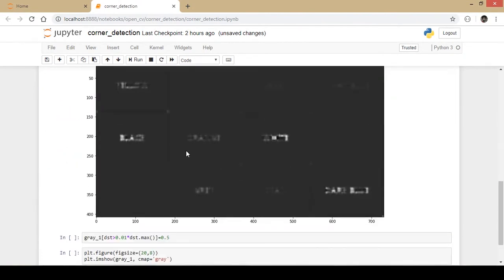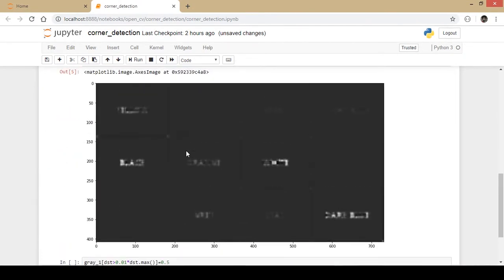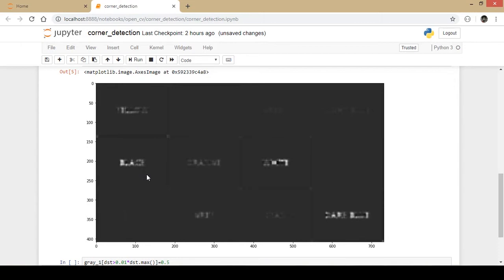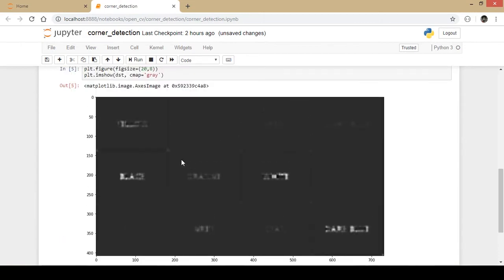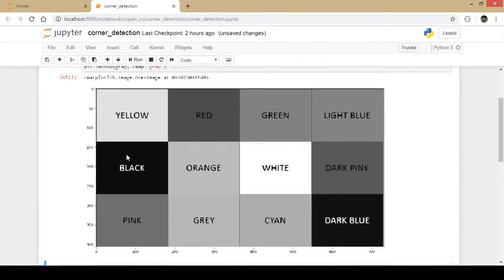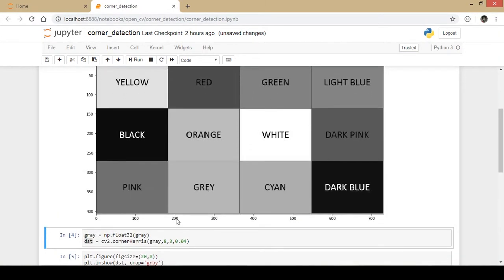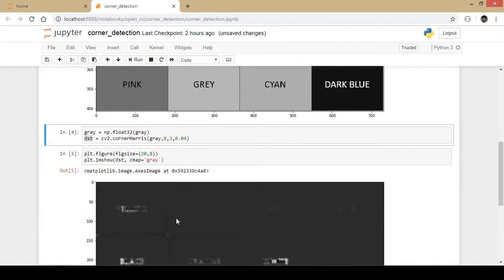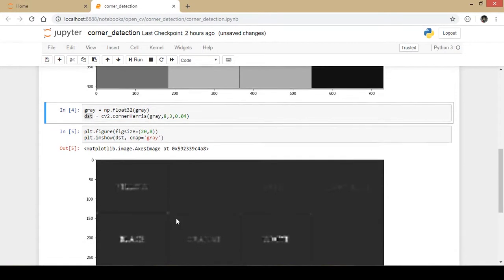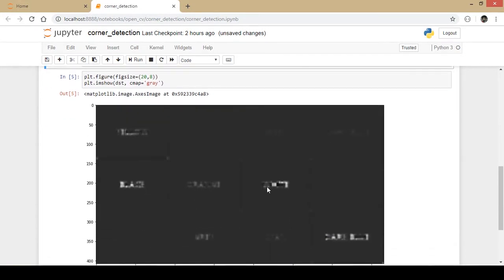If you just increase the brightness of your laptop, mobile phone, or computer, you will be able to identify there are a few bright spots here. This is a bright spot, this is a bright spot, these are the corners. There are corners in these letters as well, the alphabets - if you see the yellow, red, green, white, there are corners. It detected even those corners.